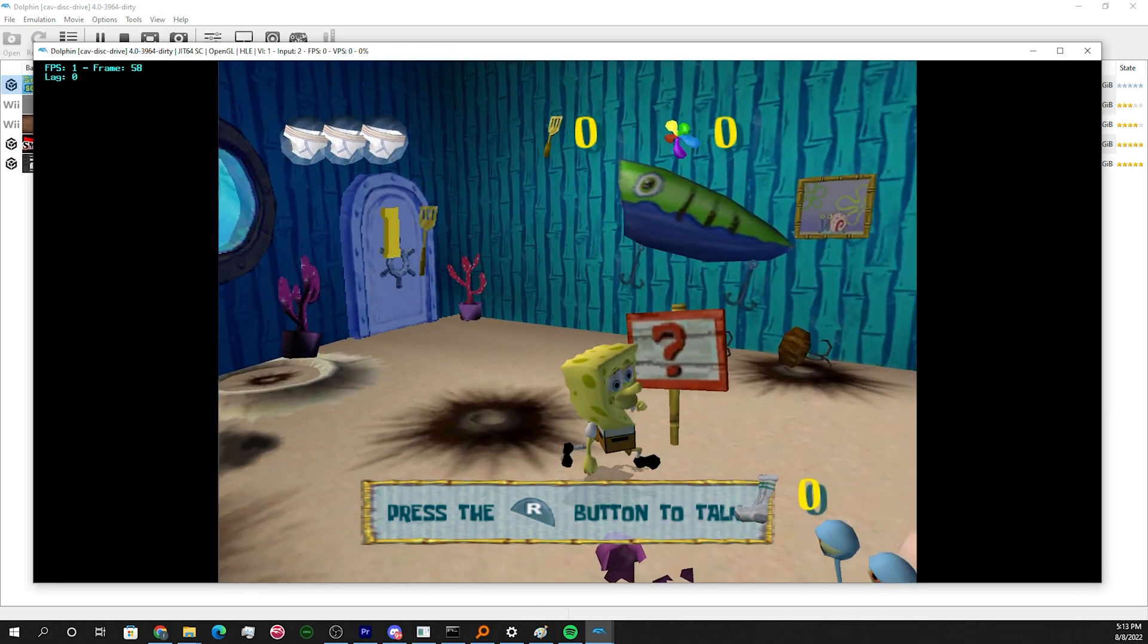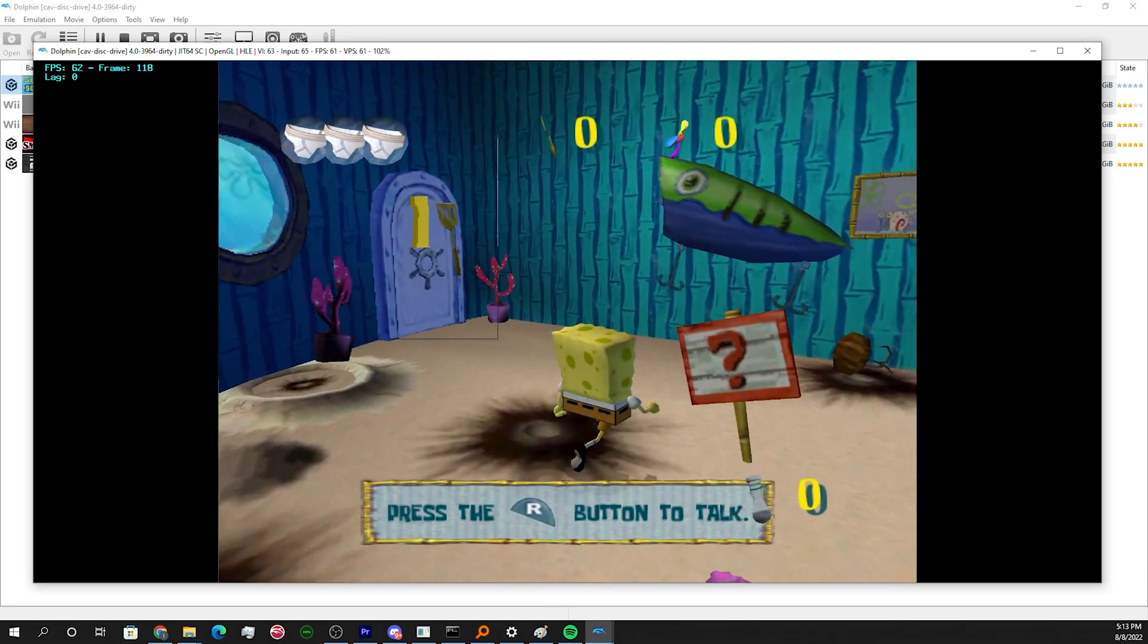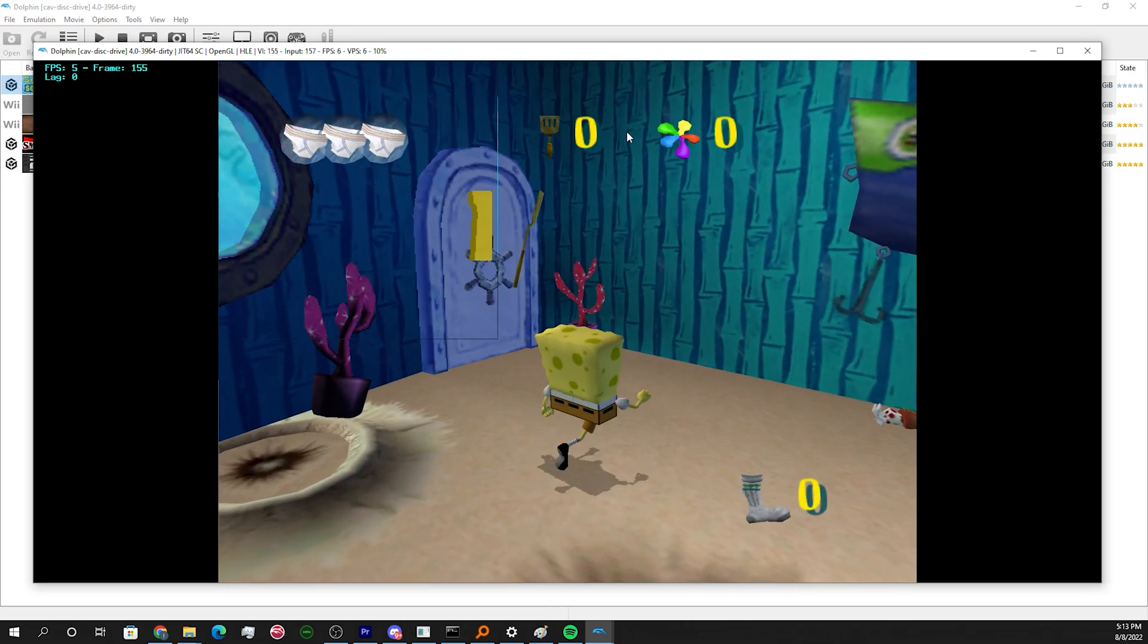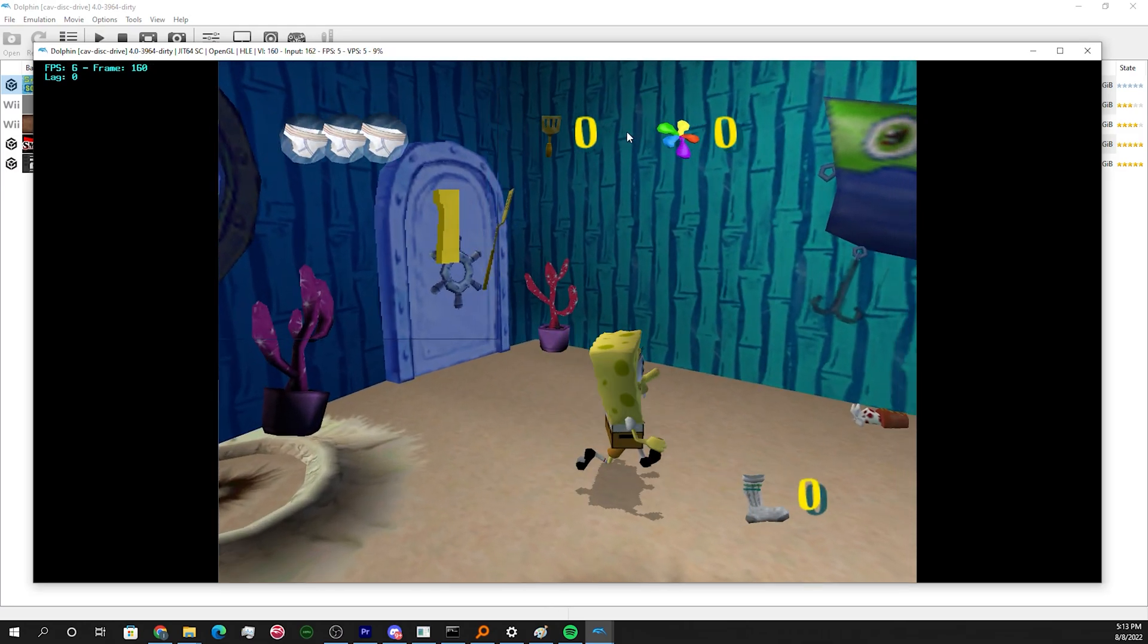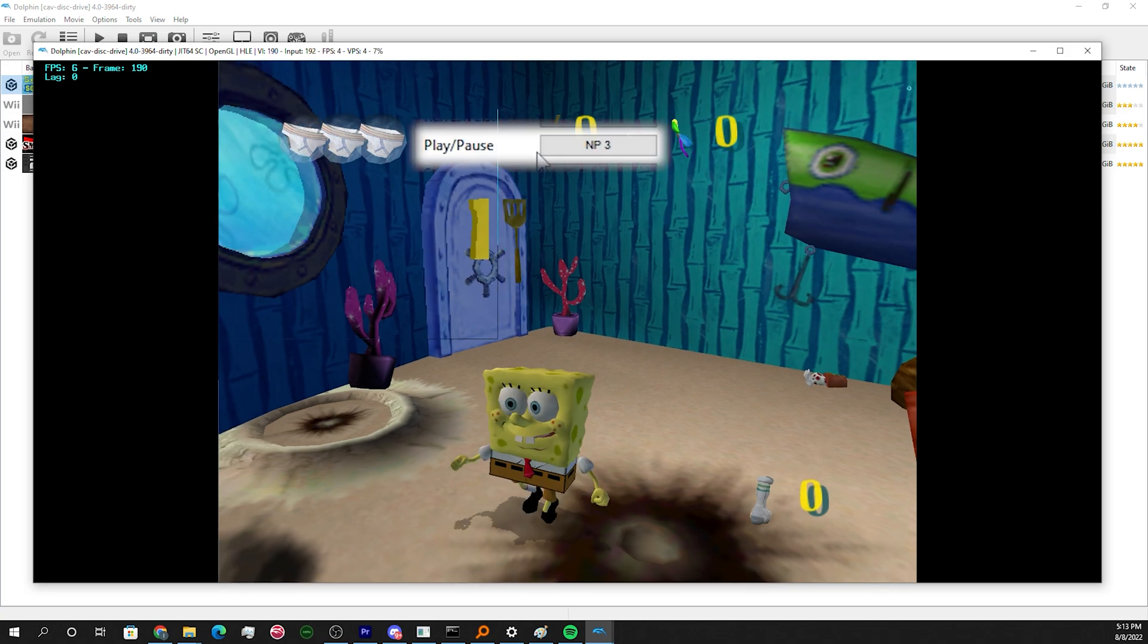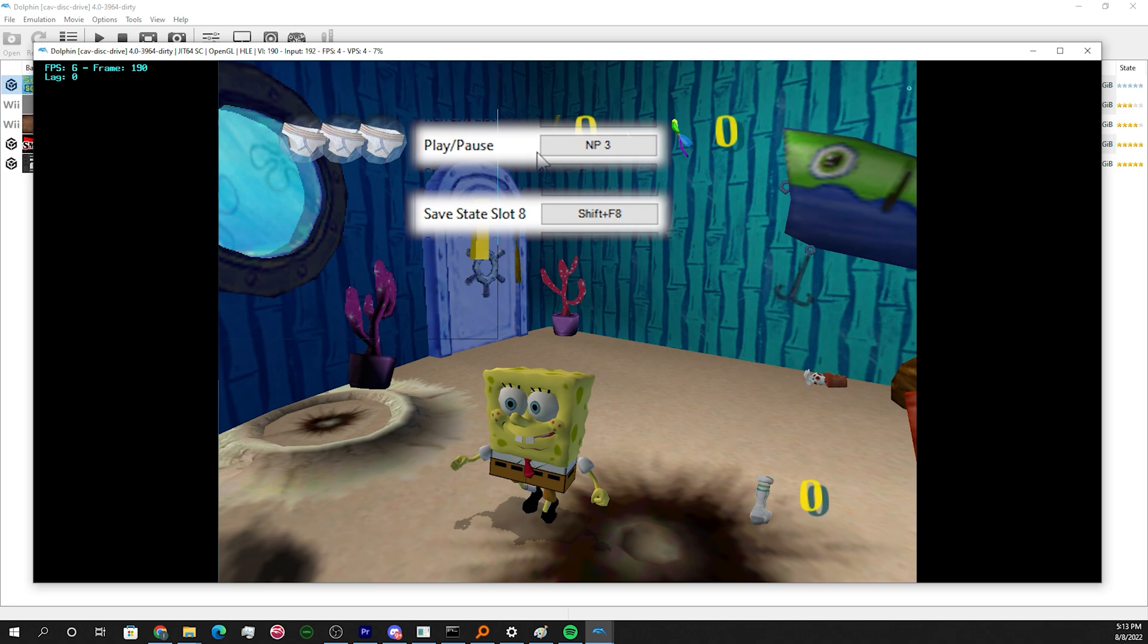Now go ahead and make your TAS either in real time or by hitting the frame advance key to move one frame at a time. Once you're done messing around, hit the pause key and make a save in slot 8. Slot 8 is going to be our final save.